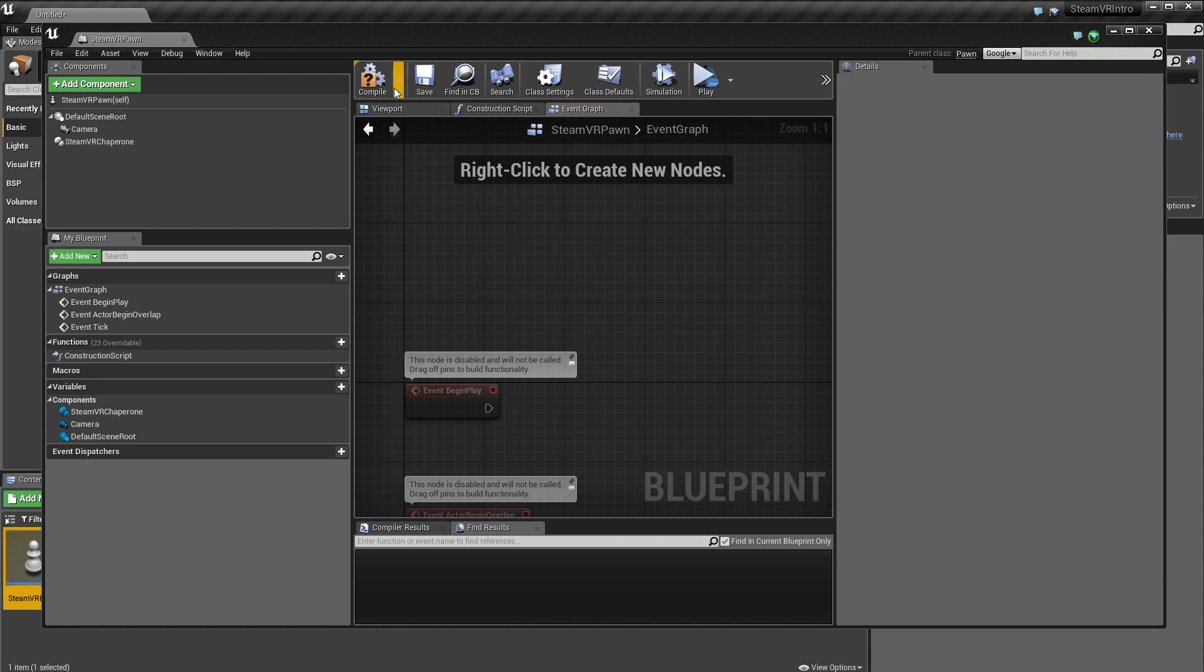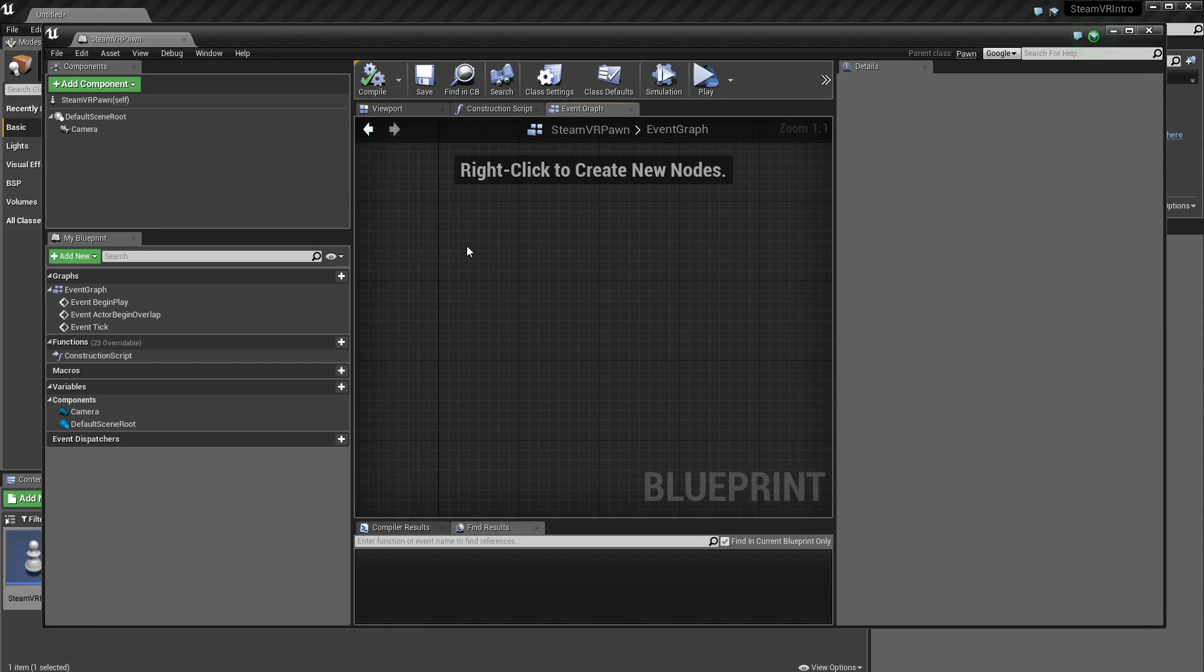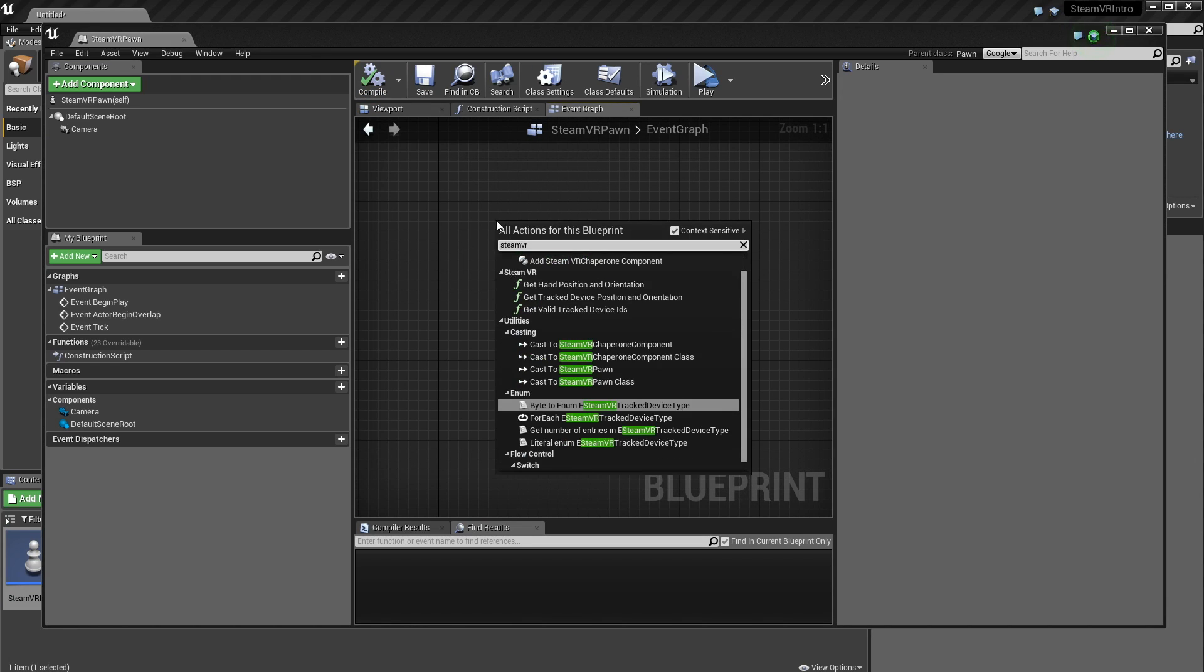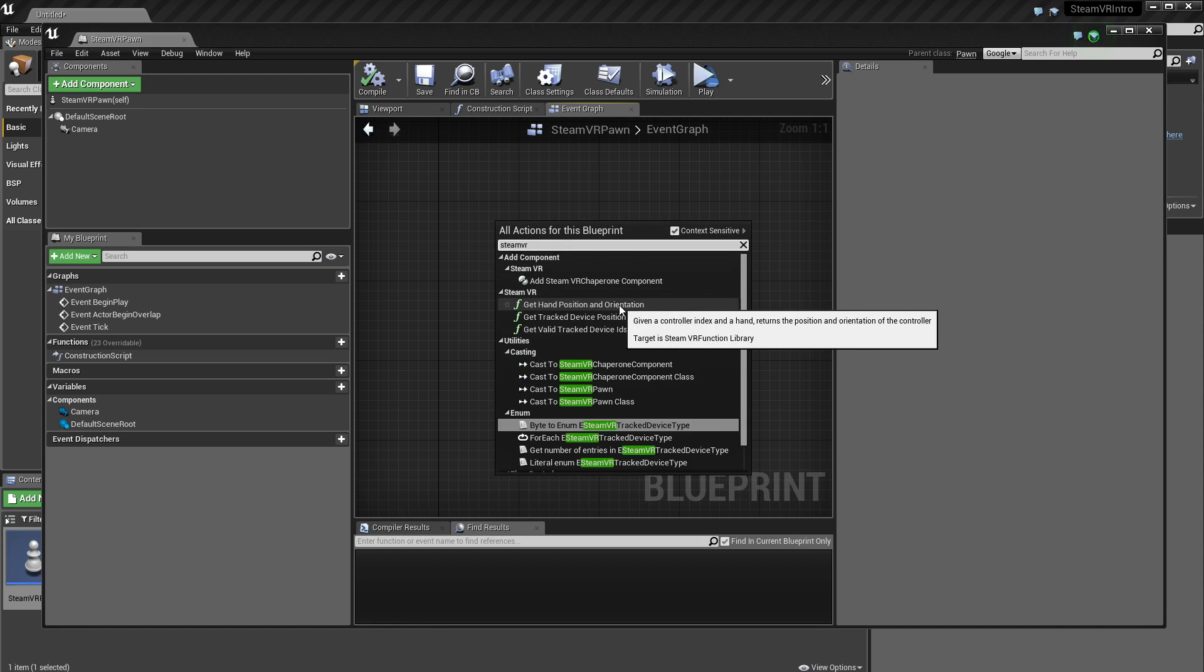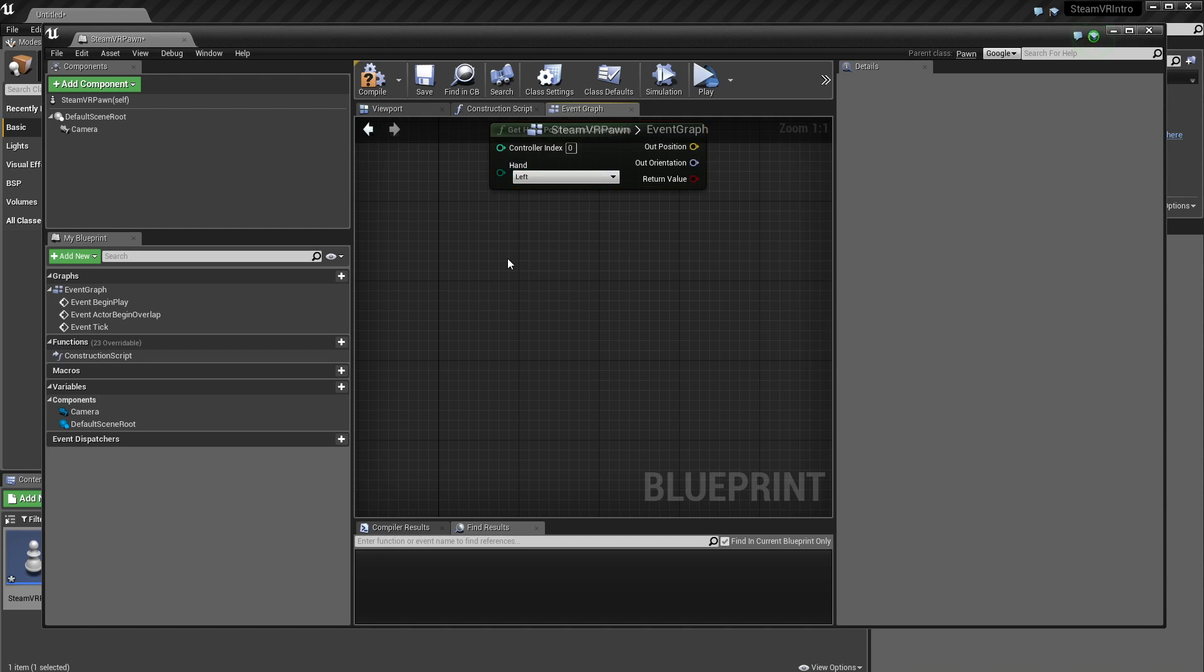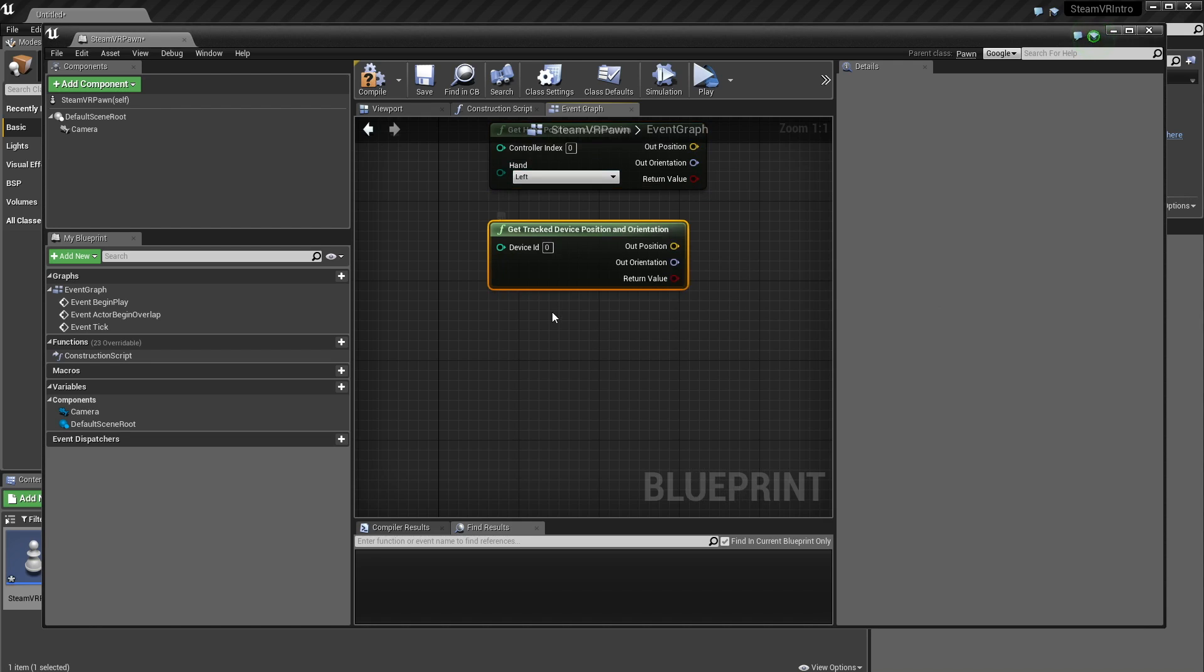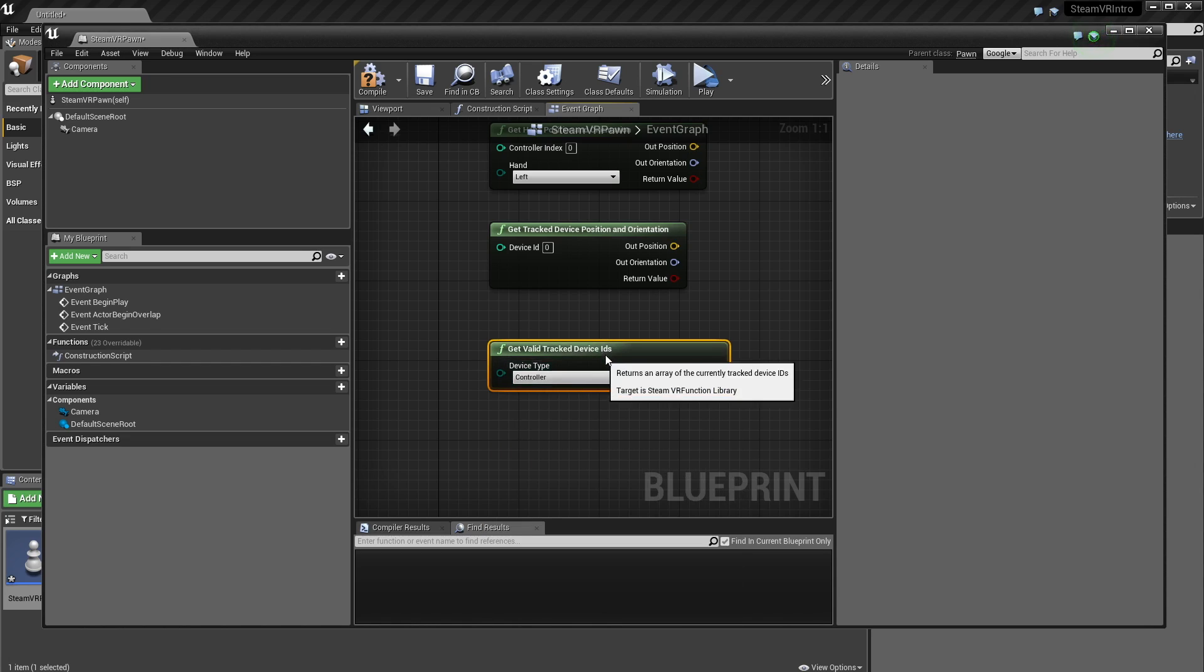I'm just going to delete these, just so I don't have to deal with it. The next thing I'm going to go through are a couple of the functions that SteamVR gives us. If I go to SteamVR in the Blueprint menu, you'll see we have Get Hand Position and Orientation, Track Device Position and Orientation, and Valid Tracking IDs. I'm just going to grab all three of them, and I'll just go through them individually.